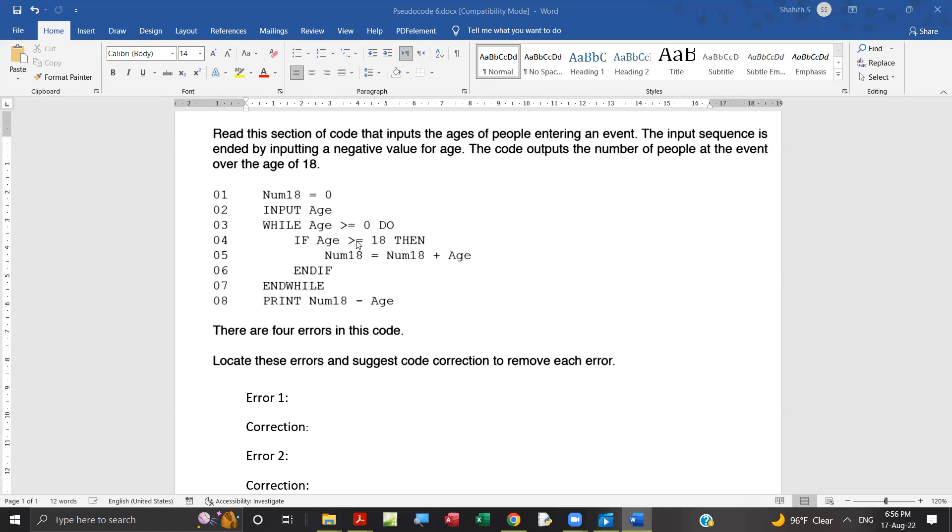If this condition becomes true, then line number 4. There is one error in line number 5, this is counting. This is not counting actually. Here look, num18 equal to num18 plus 1, that is counting. We need to count how many people, how many ages of people over 18. We need to count 1, num18 plus 1. So second error.